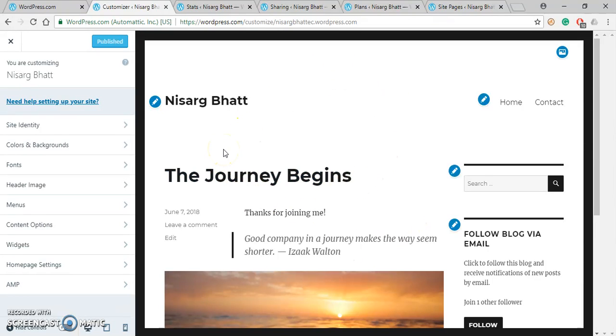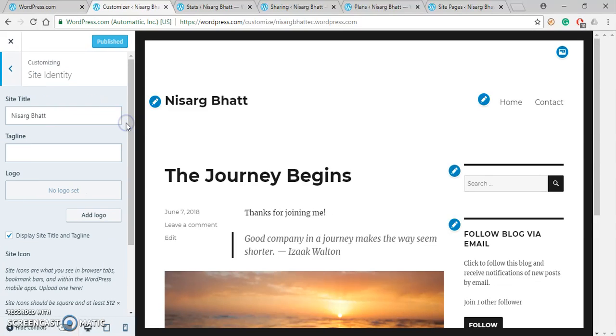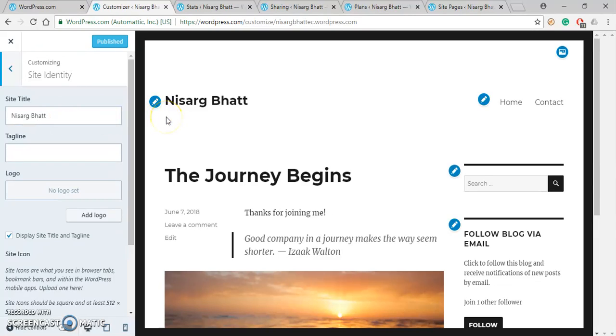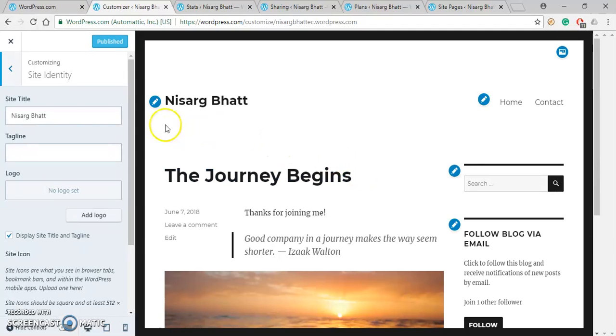First of all, let us change the site name. The site name can be changed from the Site Identity option. Here you can see that site title you can change from over here, or you can also change the same thing by clicking over this button. You can see that some of the things that can be changed directly are indicated by this pencil button. Right now I will change the site name using this option.